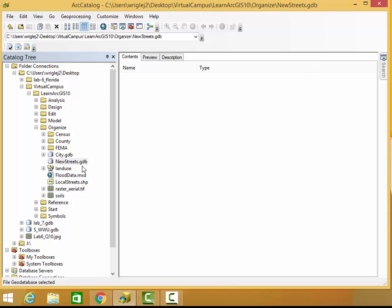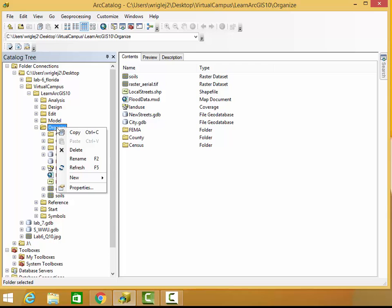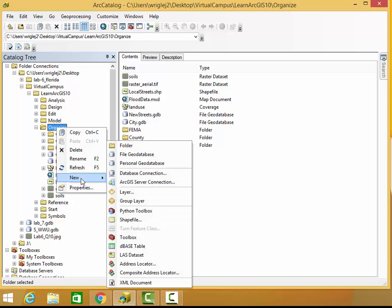I've already made my geodatabase here, New Streets. You can make a geodatabase by going to the folder you want the geodatabase to reside in, going to New and clicking on Geodatabase.